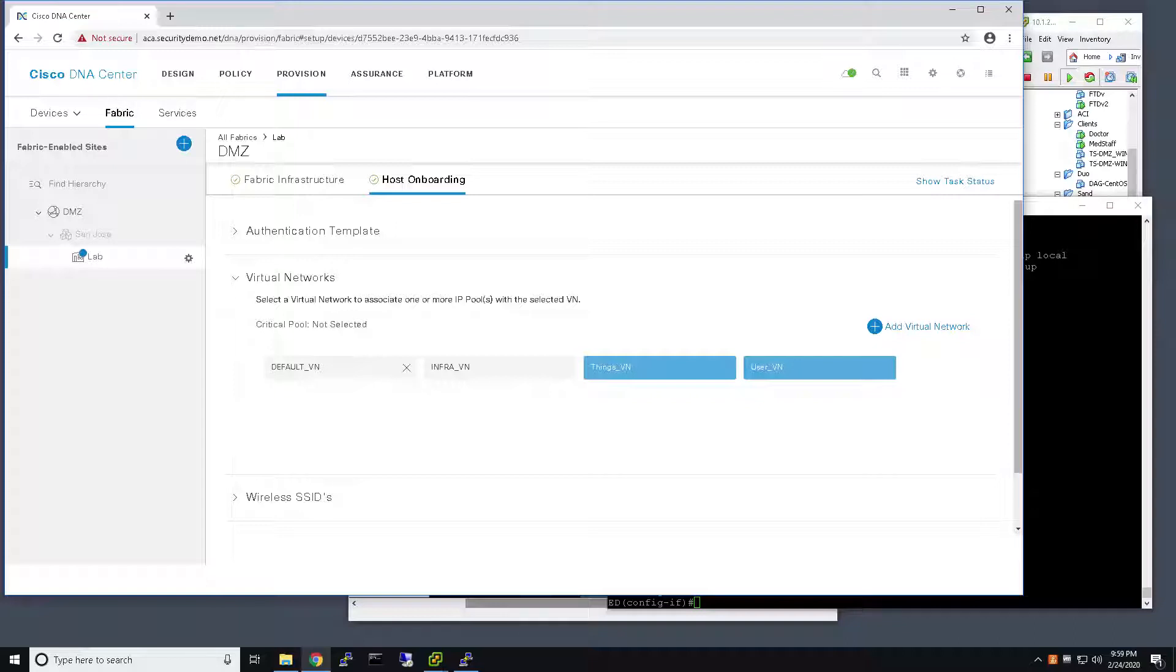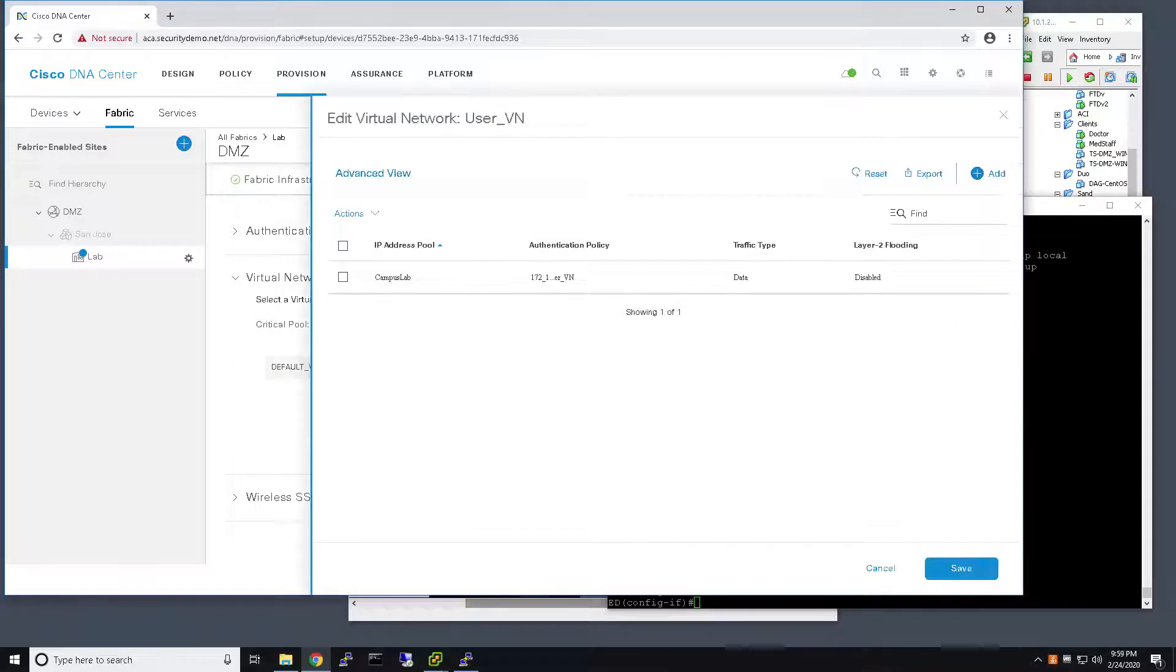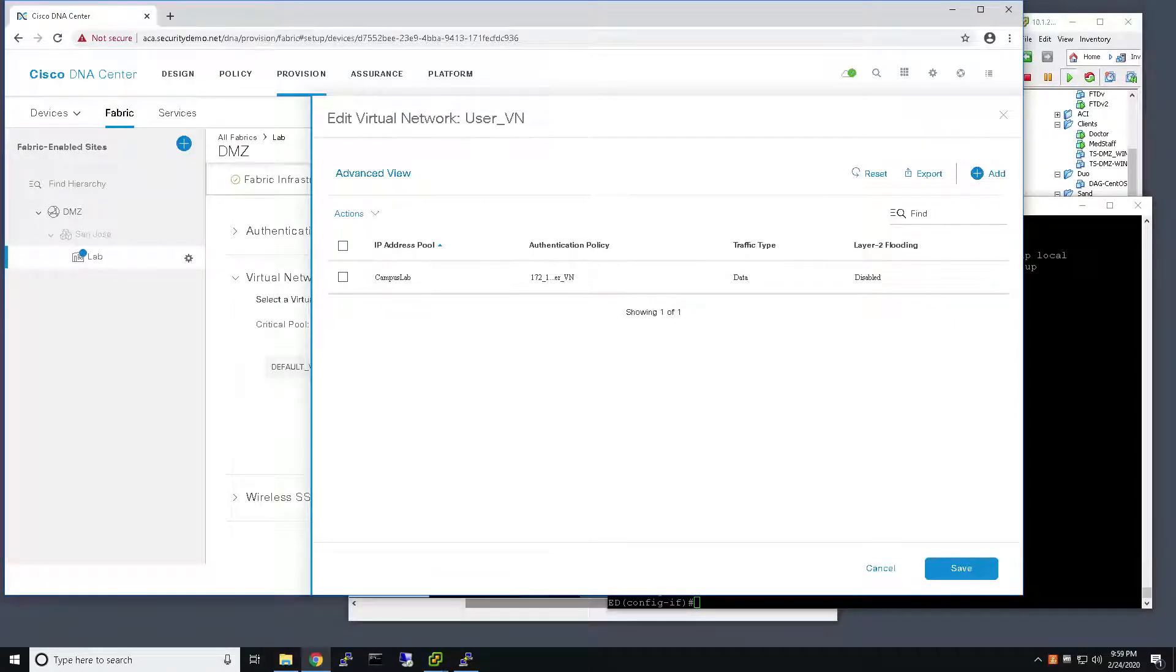The Critical VLAN functionality is associated with a particular VN. In my case, I want to associate Critical VLAN with my user VN, so I select my user VN, and now I'll start selecting my IP pool.